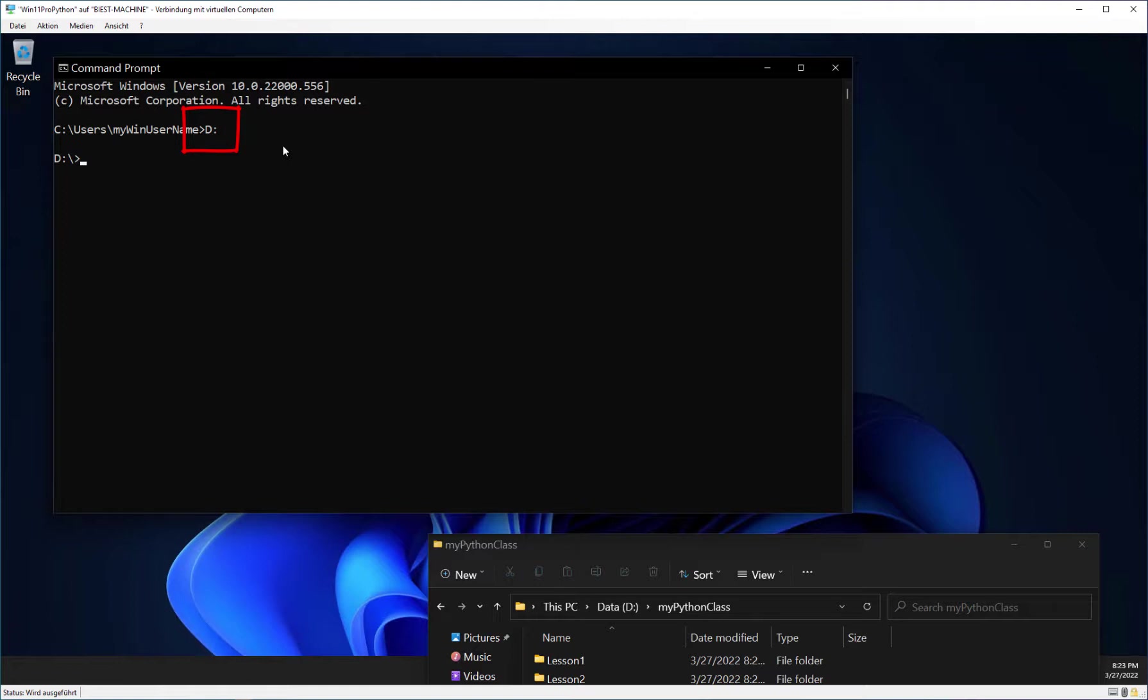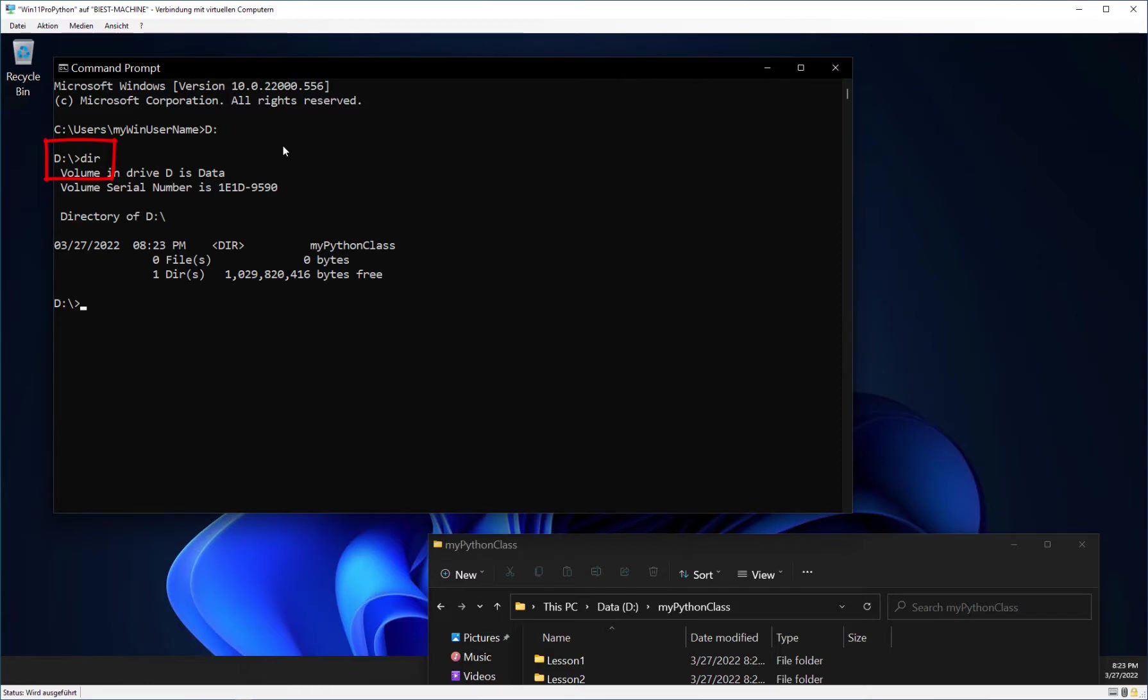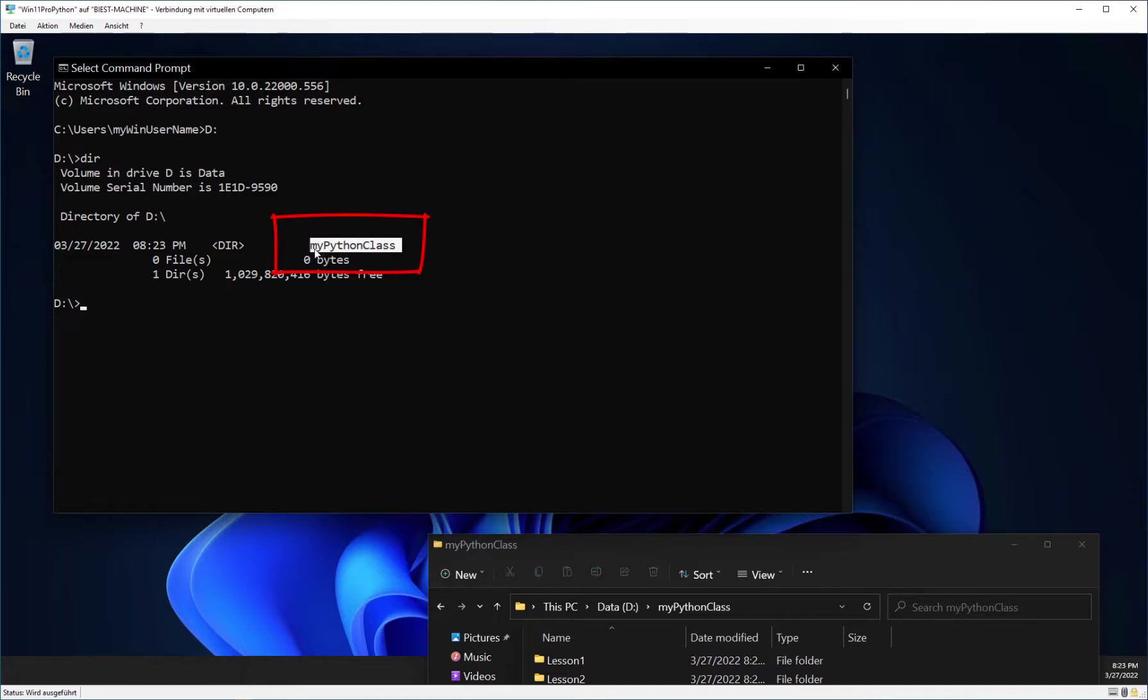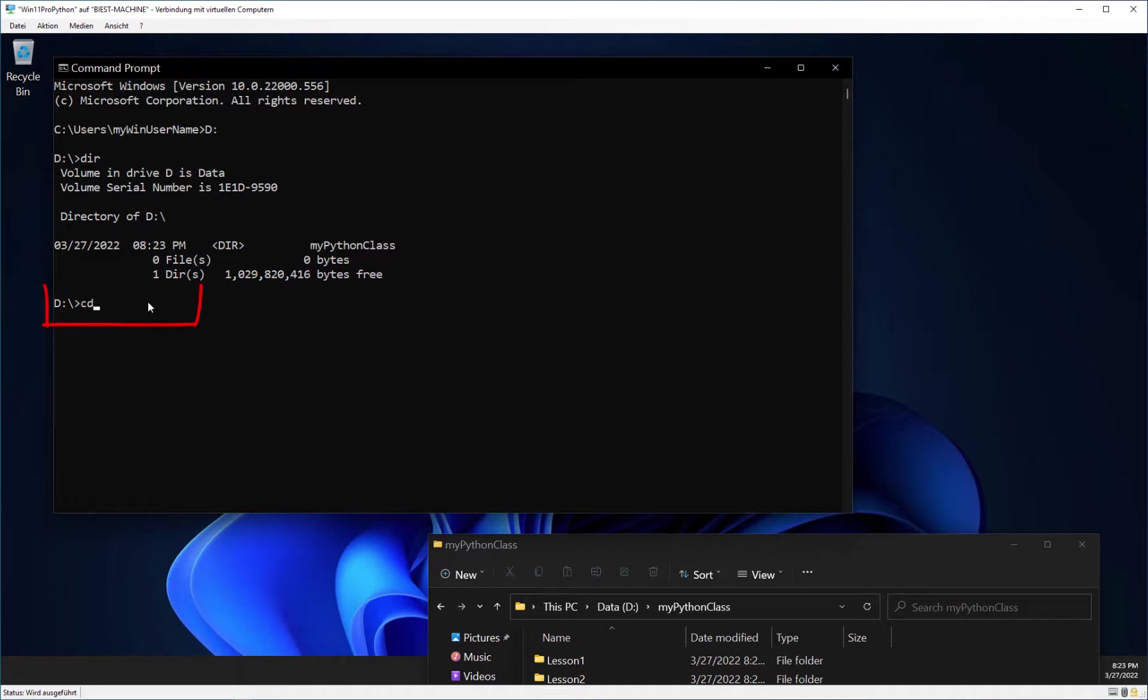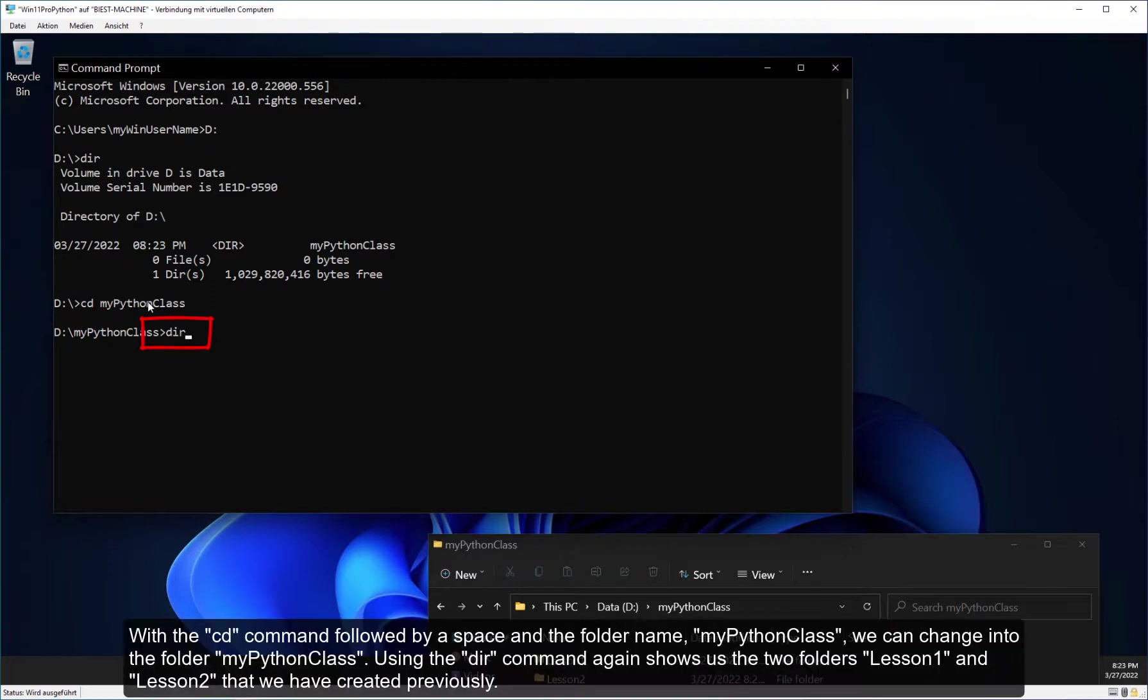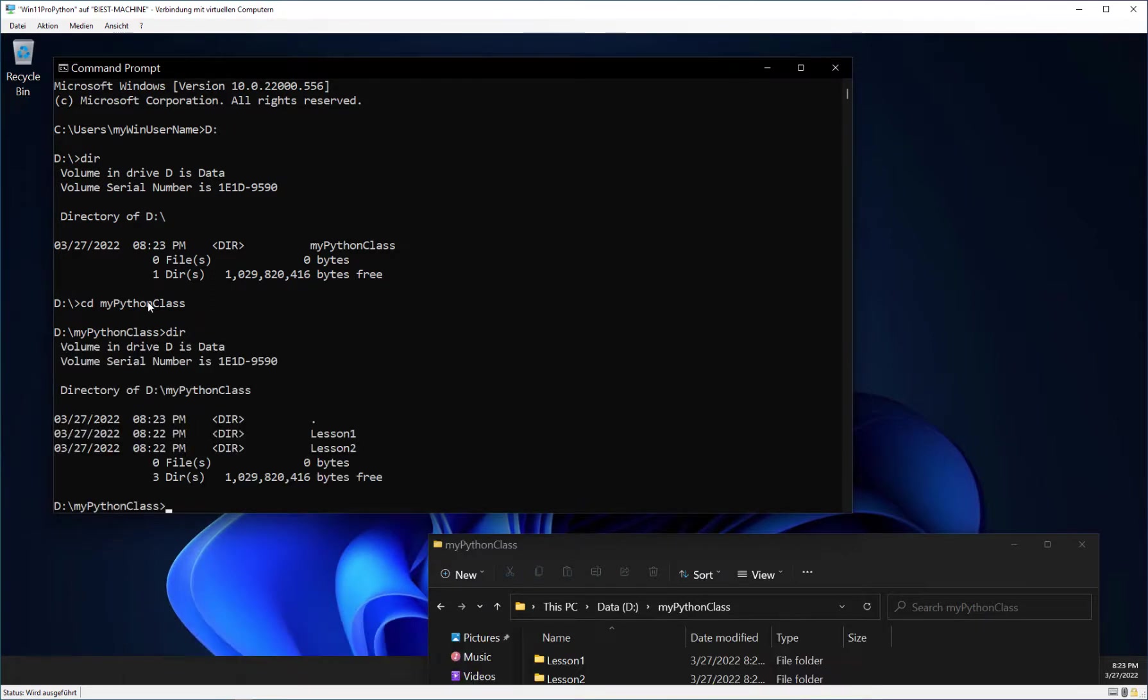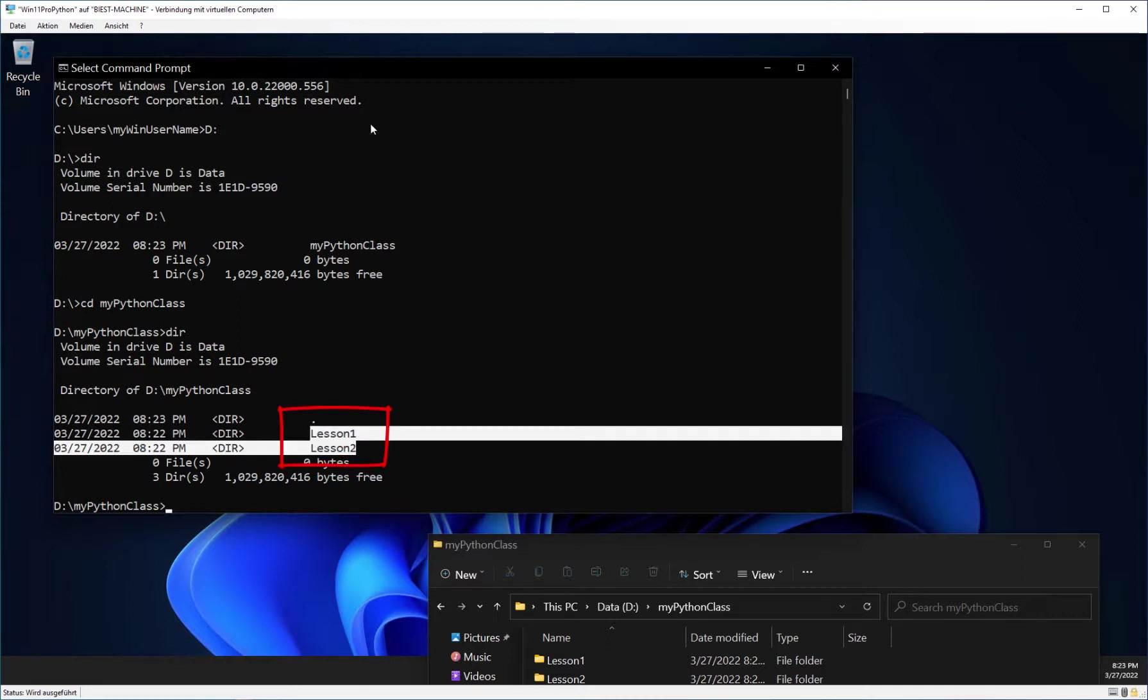Use the DIR command to display a list of files and subfolders. You should recognize the folder with the name MyPythonClass that we created earlier. With the CD command followed by a space and the folder name MyPythonClass, we can change into the folder MyPythonClass. Using the DIR command again shows us the two folders Lesson1 and Lesson2 that we have created previously.